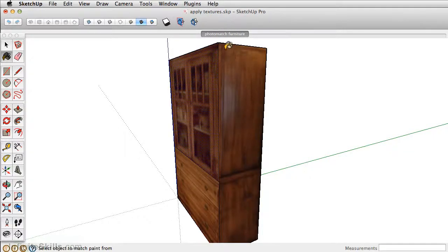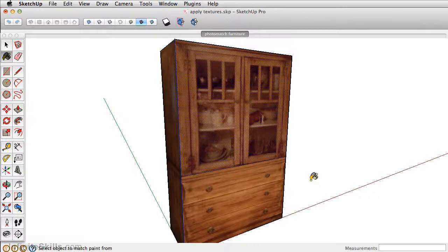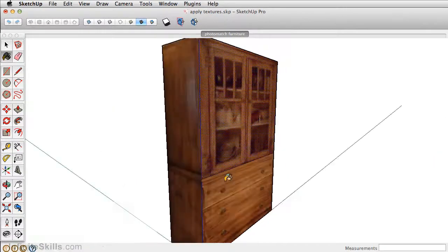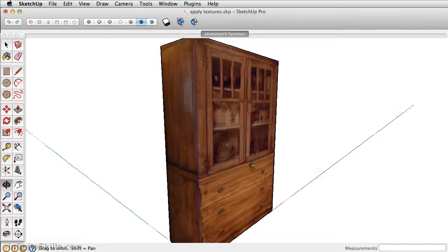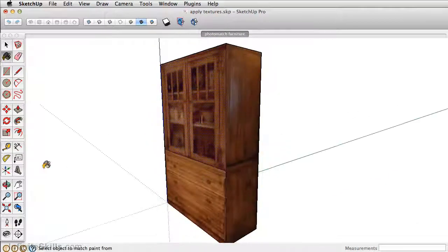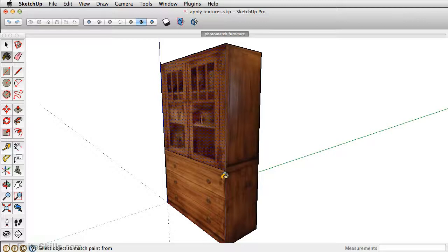Since Photo Match is projecting this texture, it'll keep it aligned for the other side. This model still looks pretty flat, so let's go ahead and add some detail.